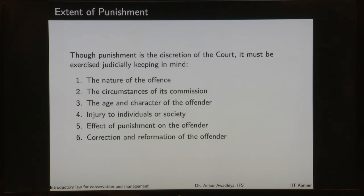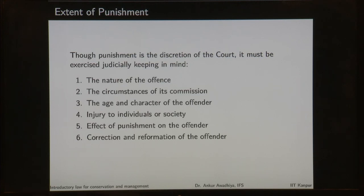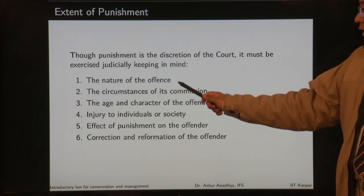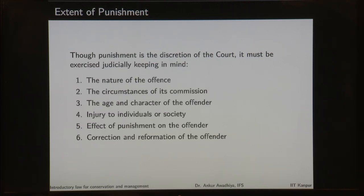The punishment is at the discretion of the court. In a large number of sections you will find imprisonment up to so and so years or so many months. When it says imprisonment up to so and so years, it means the court can award a punishment from 0 up till that many years. Similarly, if the section says fine of up to 500 rupees, it means the court can award a fine ranging from 0 to 500 rupees. The court can decide what quantum of punishment is to be awarded, but it must be exercised judicially keeping in mind the nature of the offence. If the nature of the offence is more grave, a higher punishment would be awarded; if not that great, a lesser punishment will be awarded.